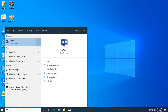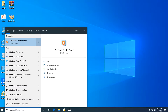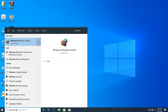Next, search for Windows Defender — not Windows Media Player, Windows Defender Firewall. Once you find it, double-click on it to open it.